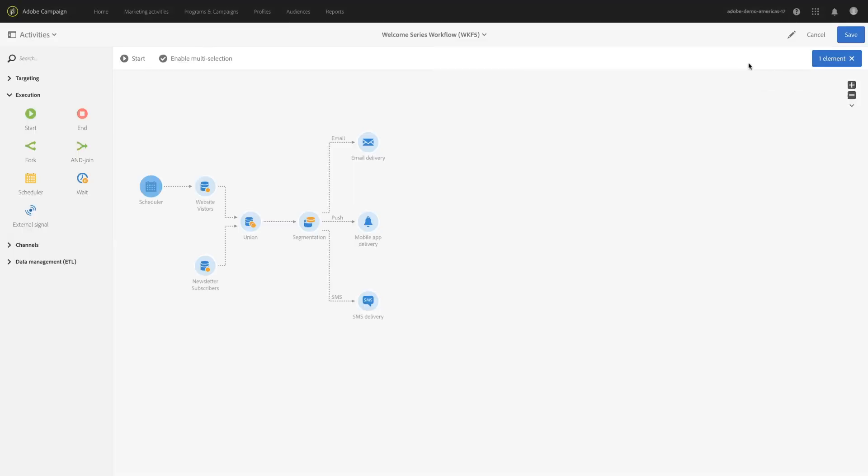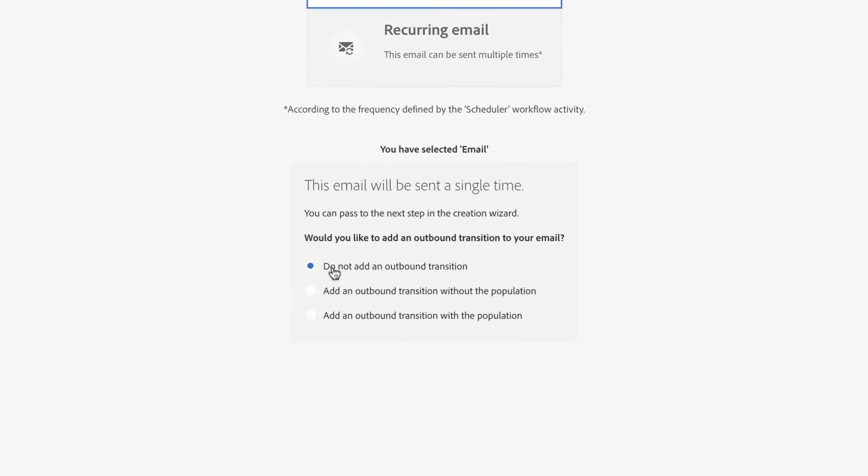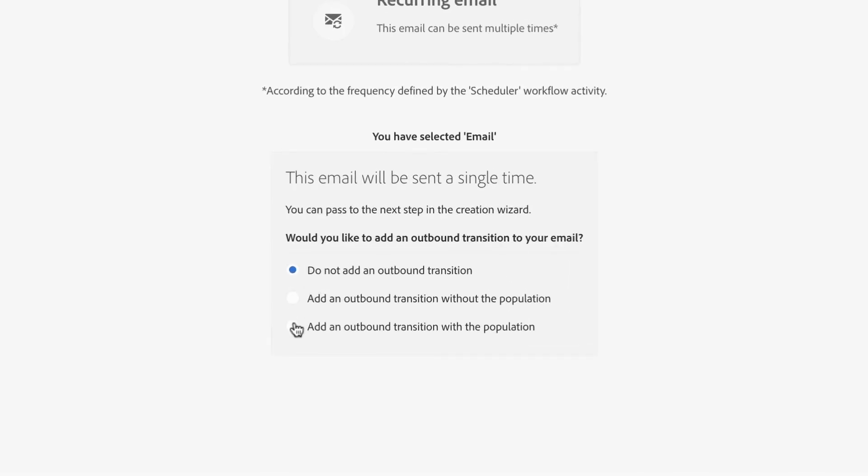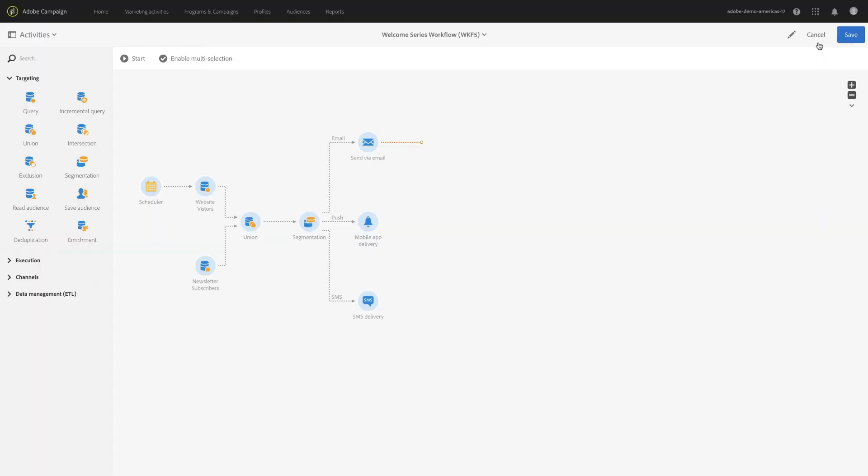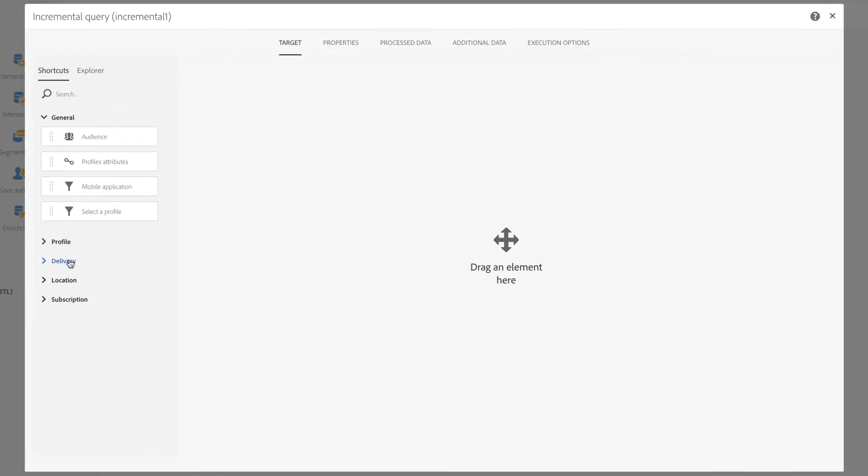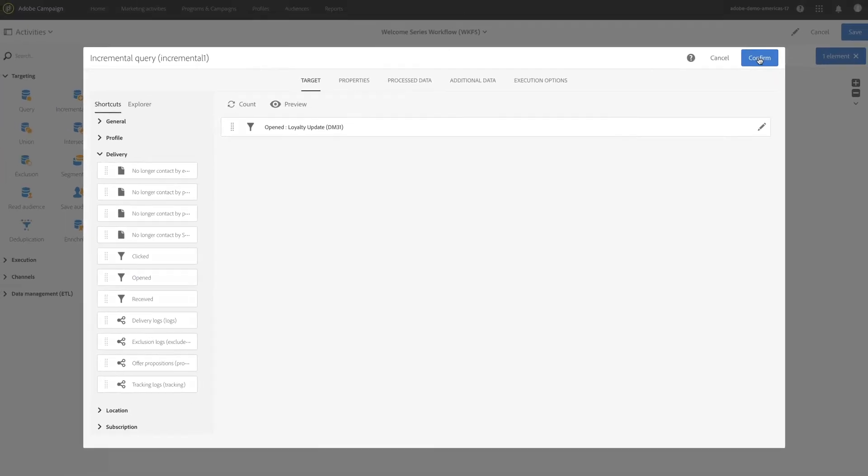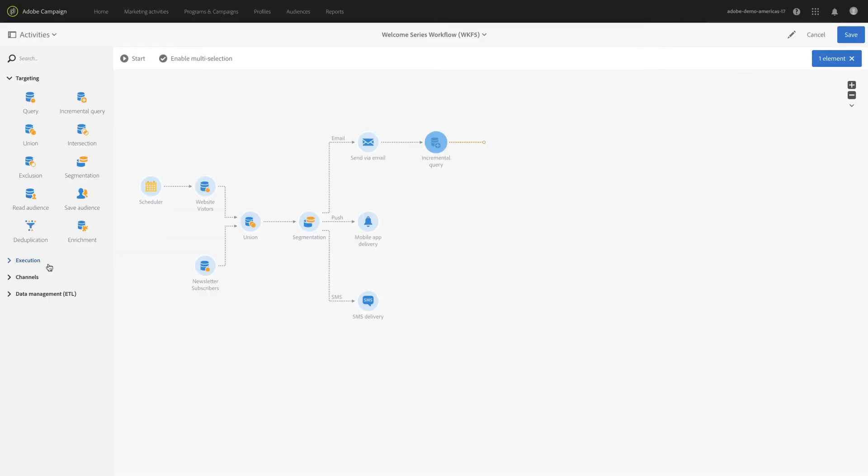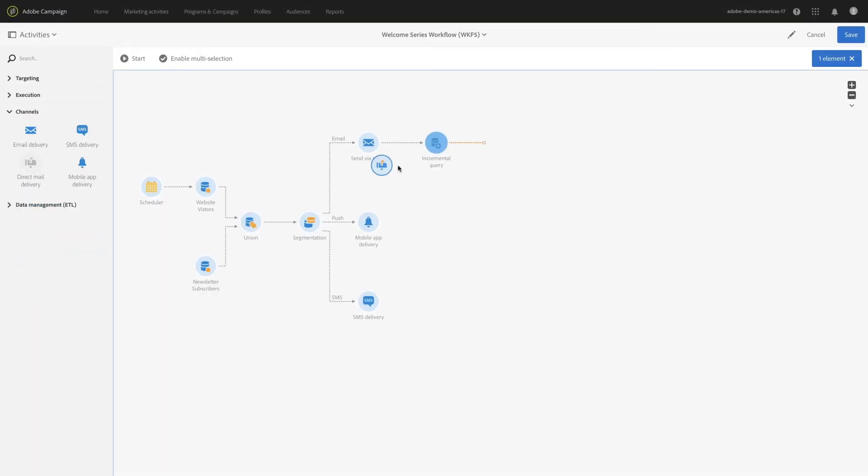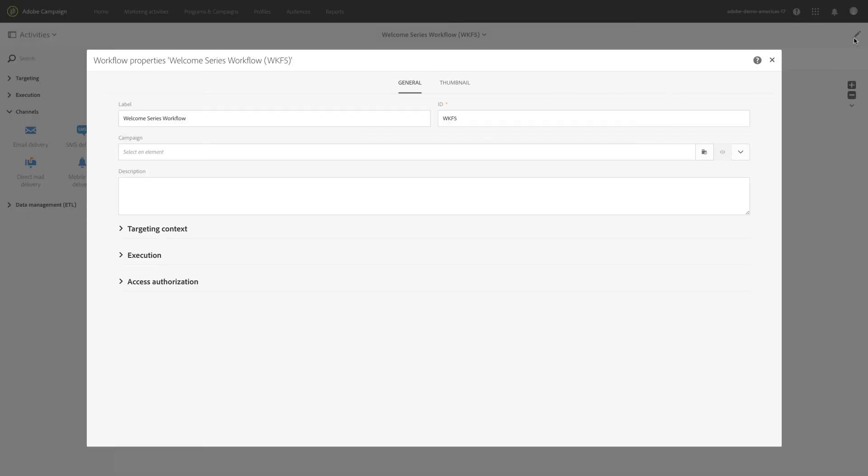You can seamlessly retarget customers from the workflow by automatically segmenting audiences based on individual actions. Simply re-engage an unresponsive customer through a different channel, send a reminder, or deliver a retargeting email triggered by an event, such as a cart abandonment.